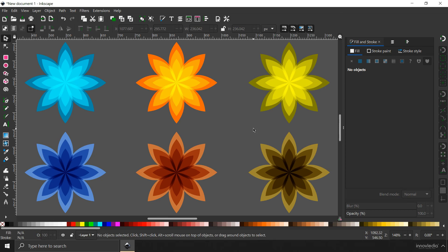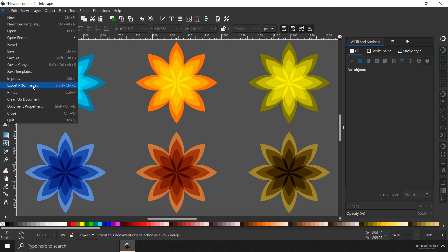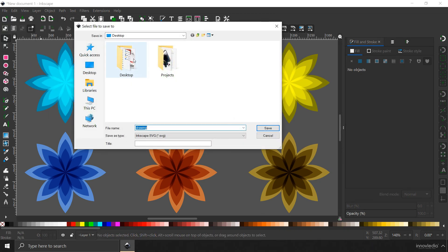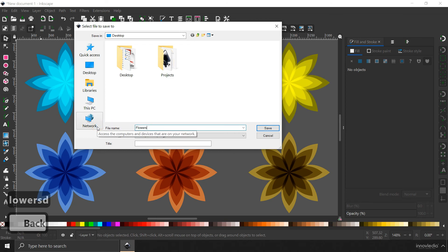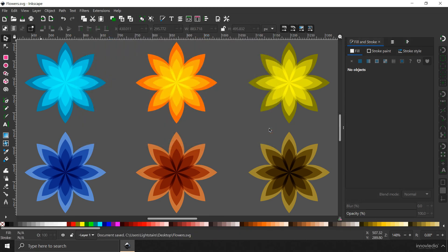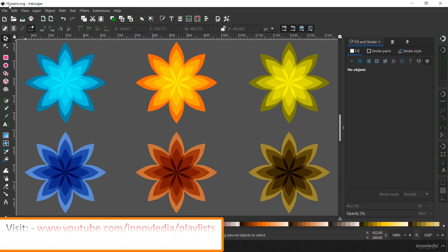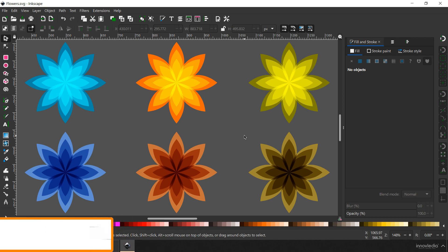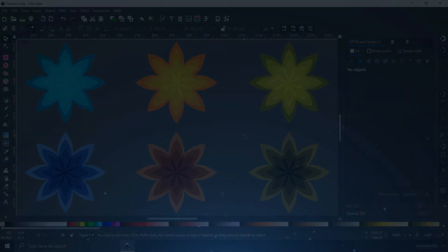This is how we can create flowers within Inkscape. You can export them by going to File and selecting Export PNG Image. You can also save the file by going to File, clicking Save As, selecting the location such as the desktop, and changing the name to something like 'flowers'. The save type should be Inkscape SVG — click Save to save the document. The file has been renamed to flowers.svg. I'm going to bring you even more tutorials on Inkscape, so stay tuned, subscribe to our channel for more tutorials. Until then, keep drawing, stay safe, and thank you.